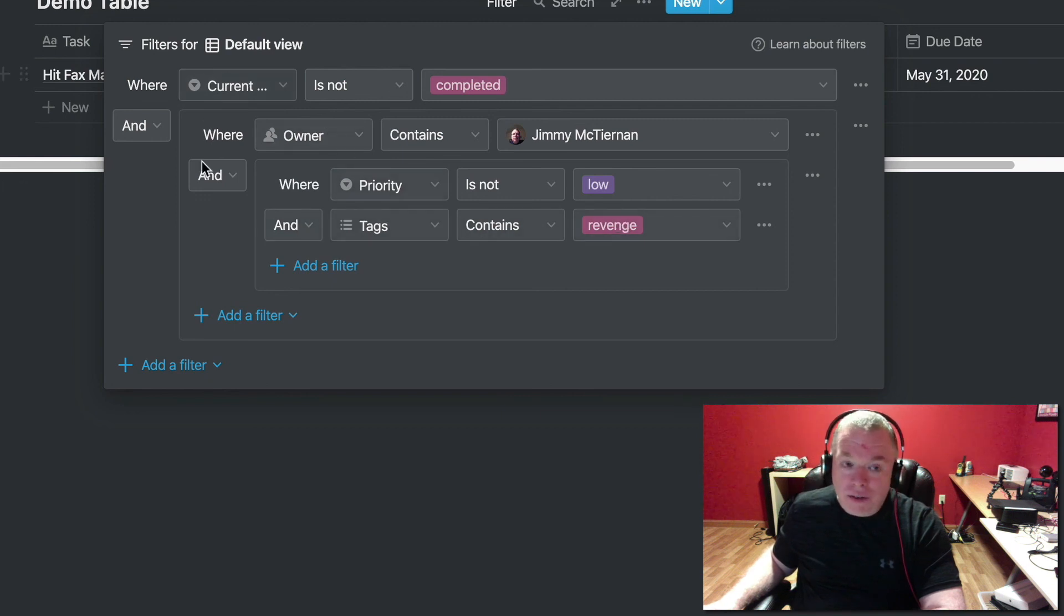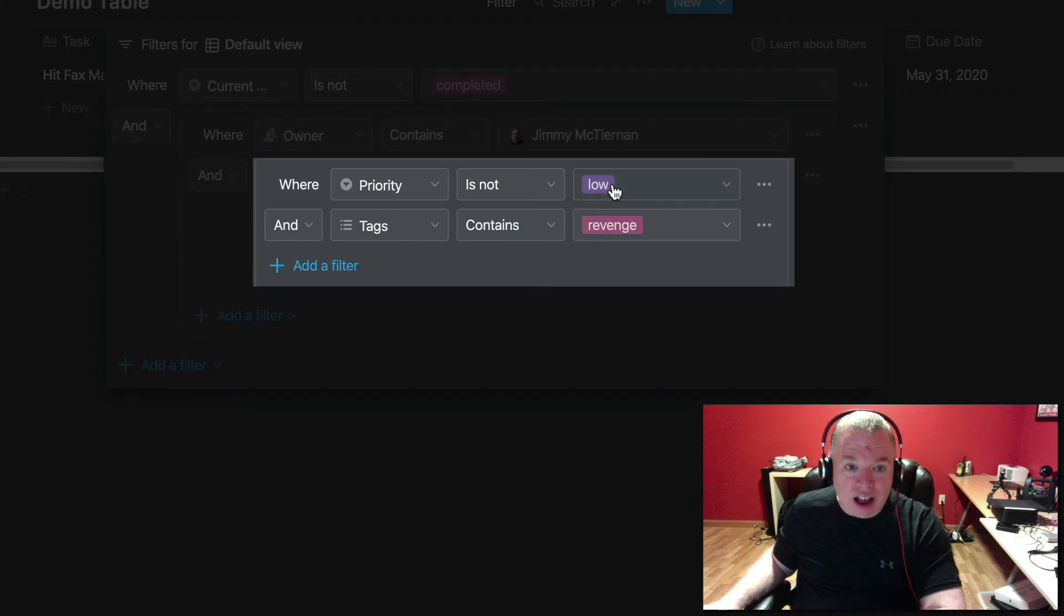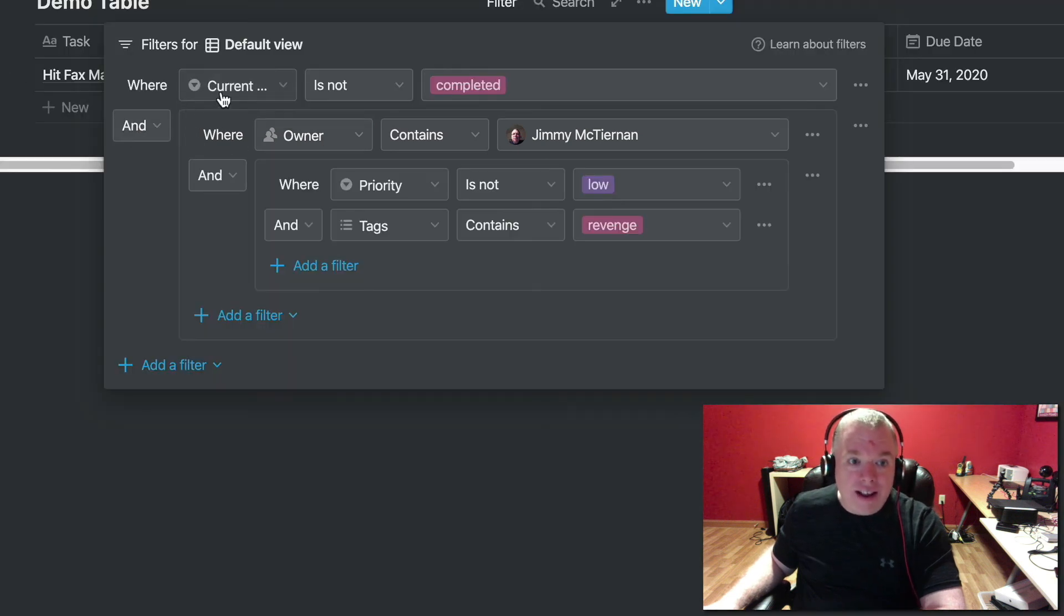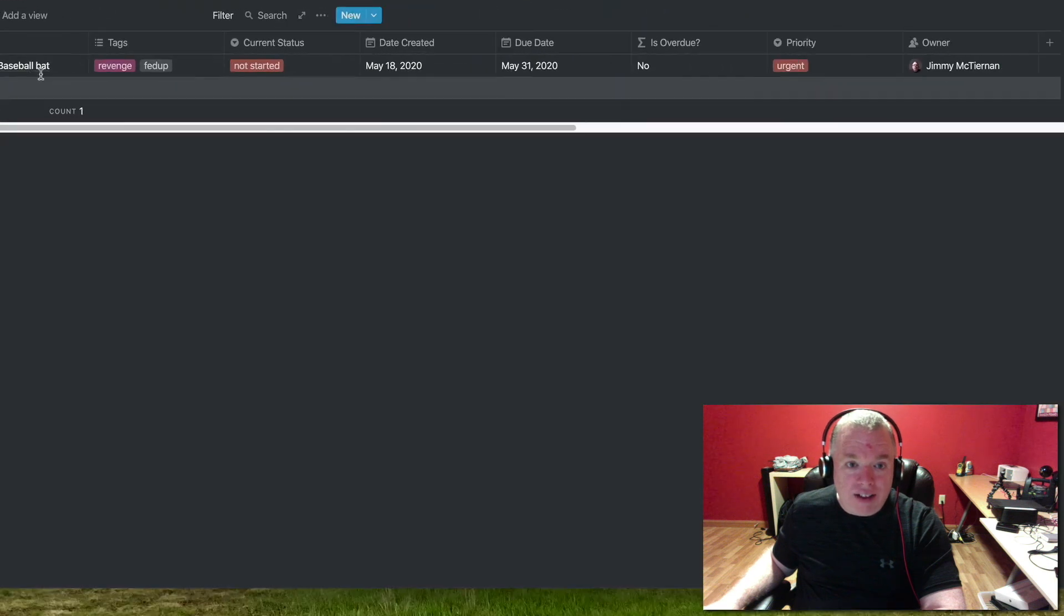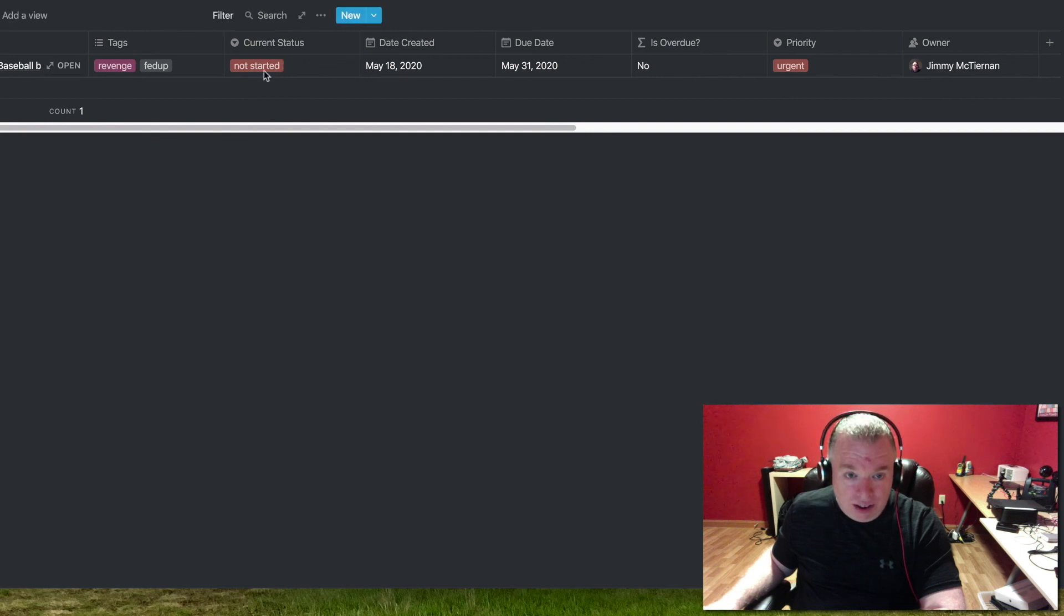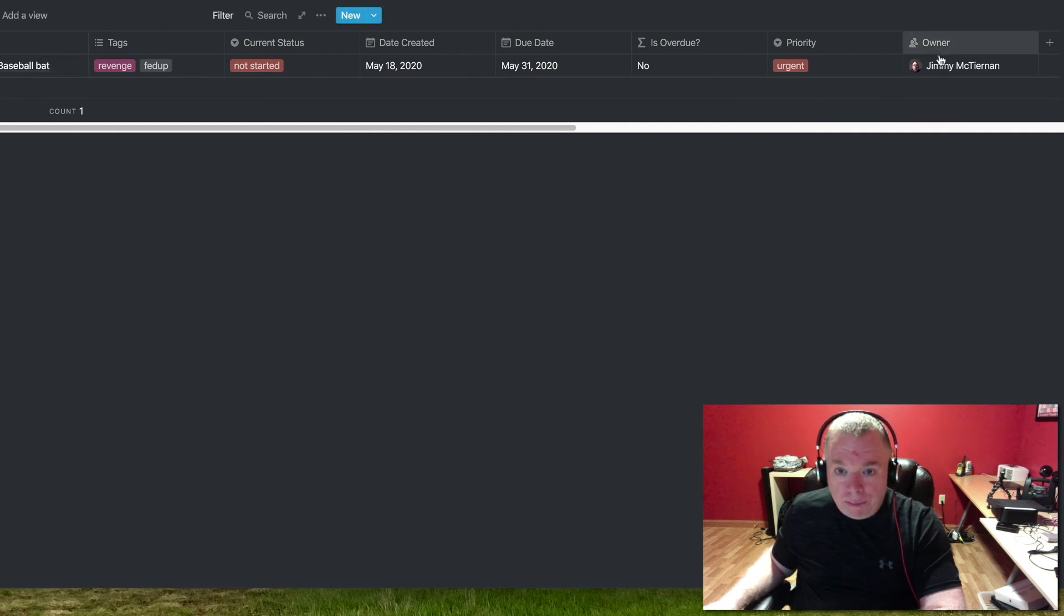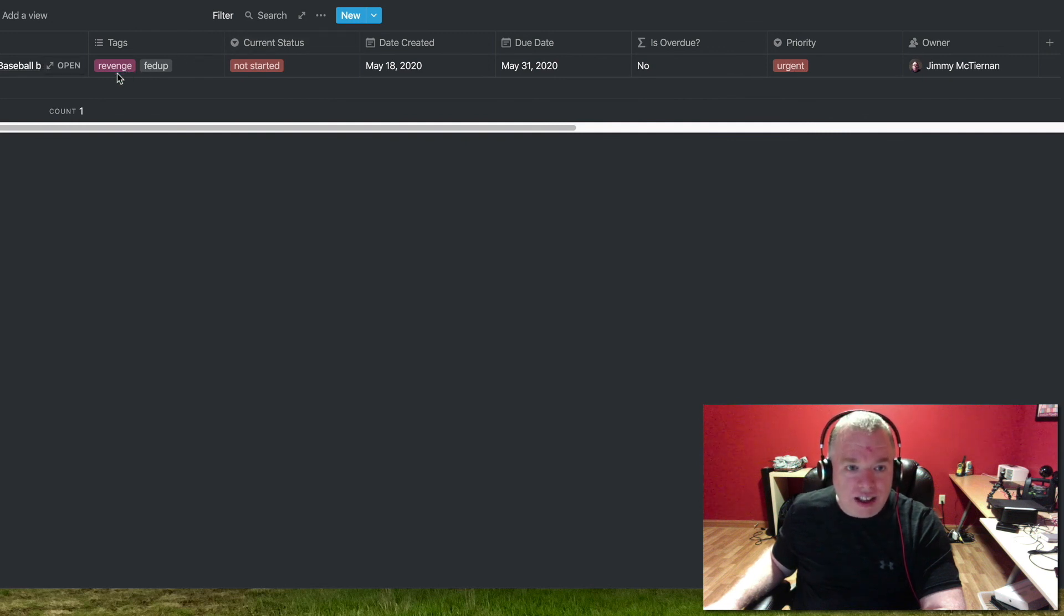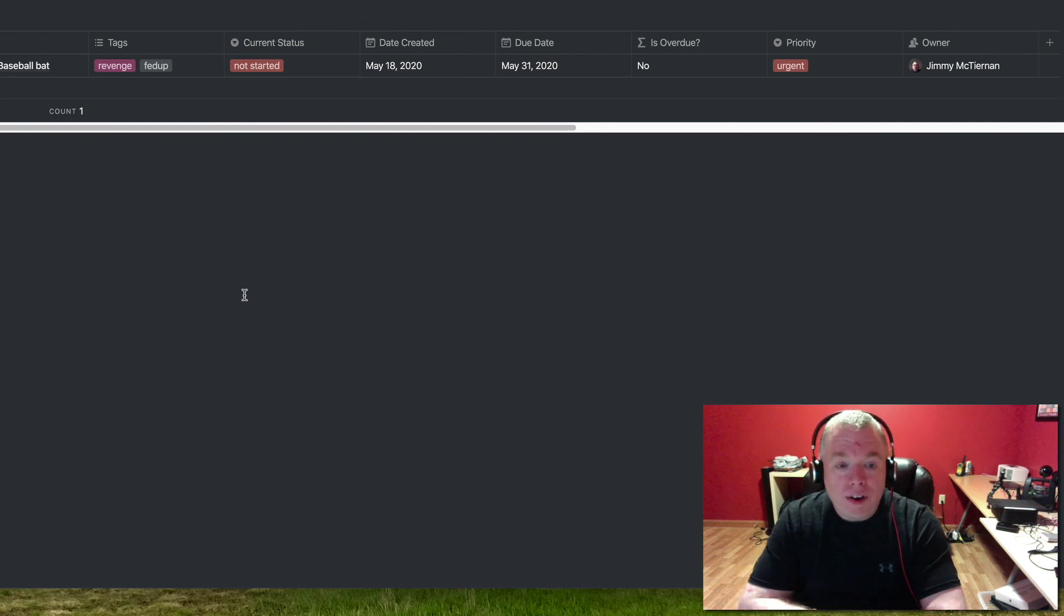So again, walking you through it from inside out, where it has a revenge tag and is not a low priority, and is owned by me, and the current status is not completed. And when you click on that, you can see that it's filtered out here. So you can look first, project, it does not have the complete tag, it has a not started tag. It has me as the owner. It has a non-low priority, in this case, urgent, but it could have been high or medium as well. And here, it has the revenge tag. So, I hope this was helpful to you.